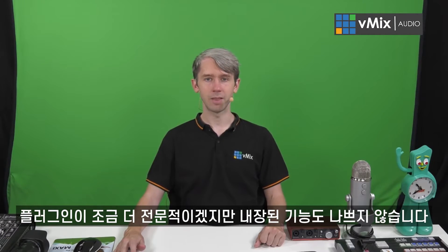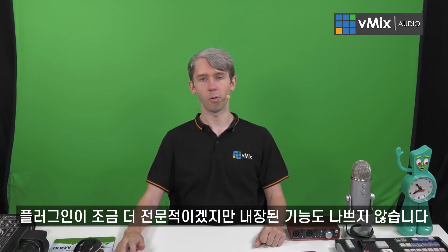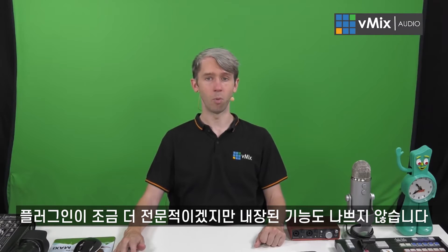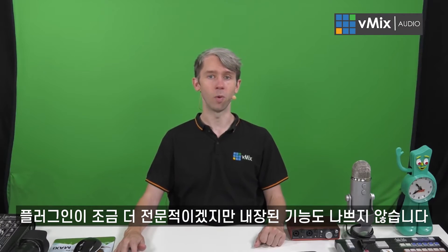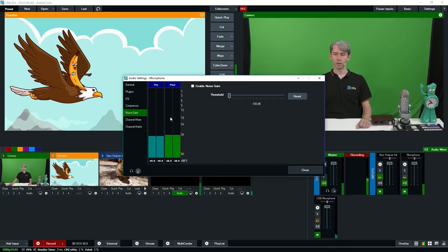Now a lot of the settings that you can change in vMix here like the EQ, compressor and noise gate can actually be adjusted via a plug-in as well. So using a VST3 plug-in will probably be a more professional way to set these. However, you can use the inbuilt ones in vMix as well.